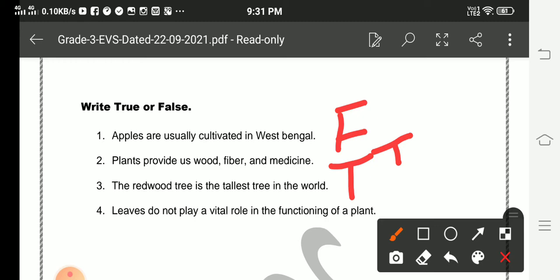Leaves do not play a vital role in the functioning of a plant. The answer is false. So dear students, that was all for today. Thank you and have a nice day.